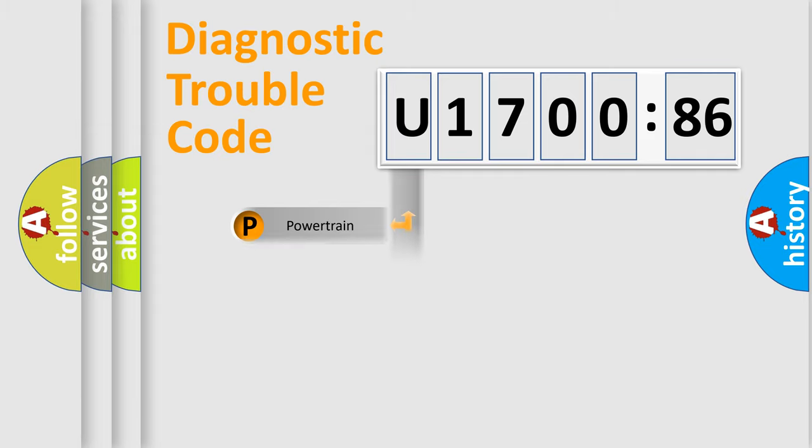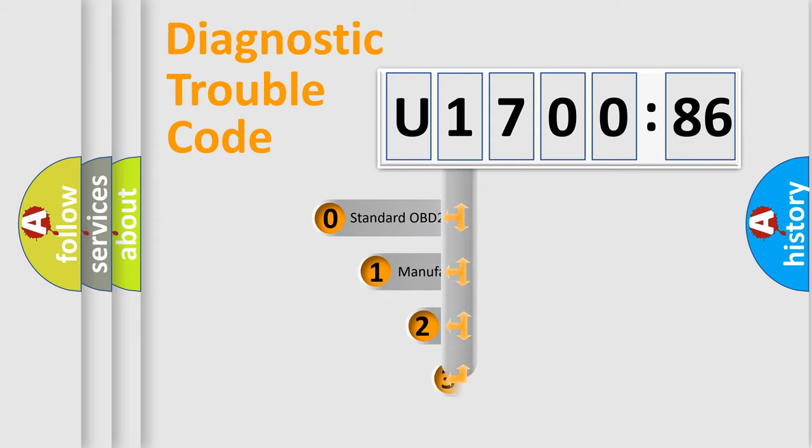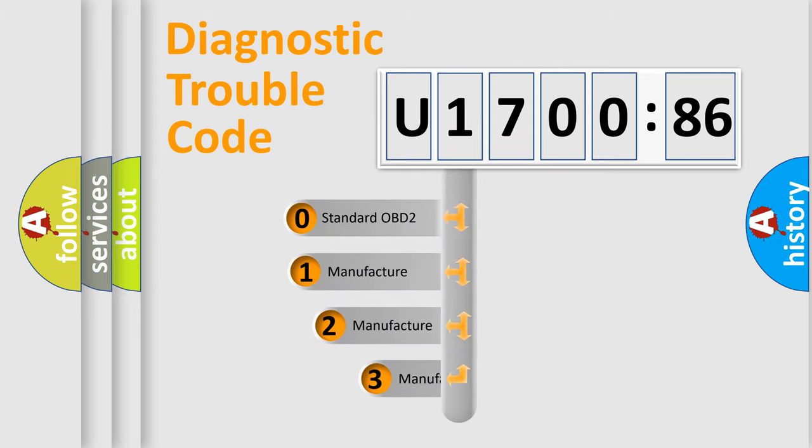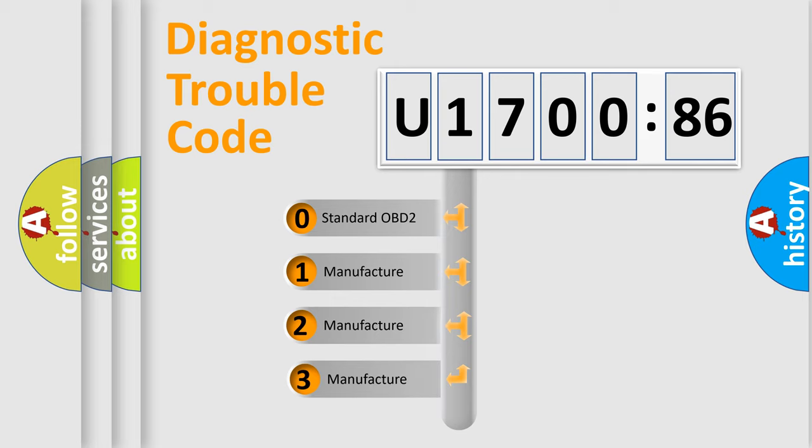Powertrain, Body, Chassis, Network. This distribution is defined in the first character code.